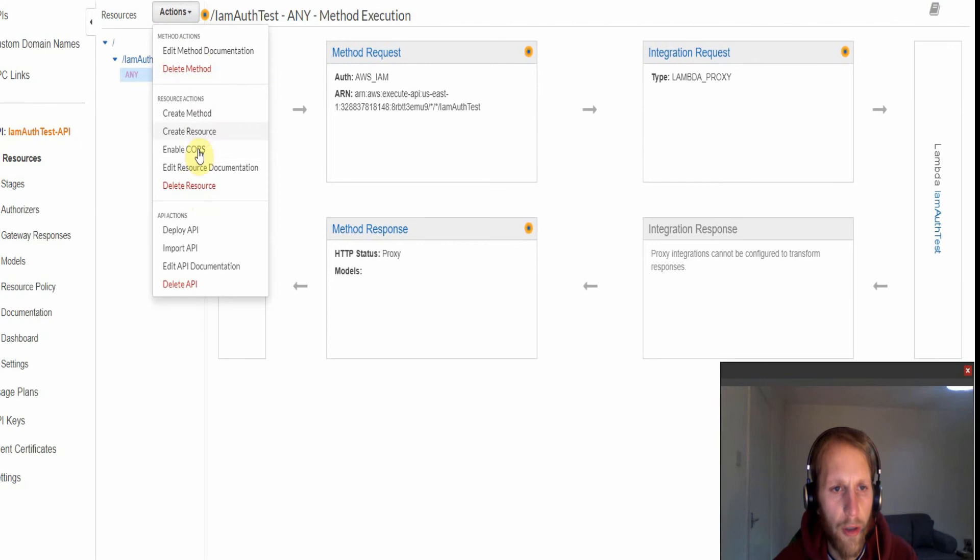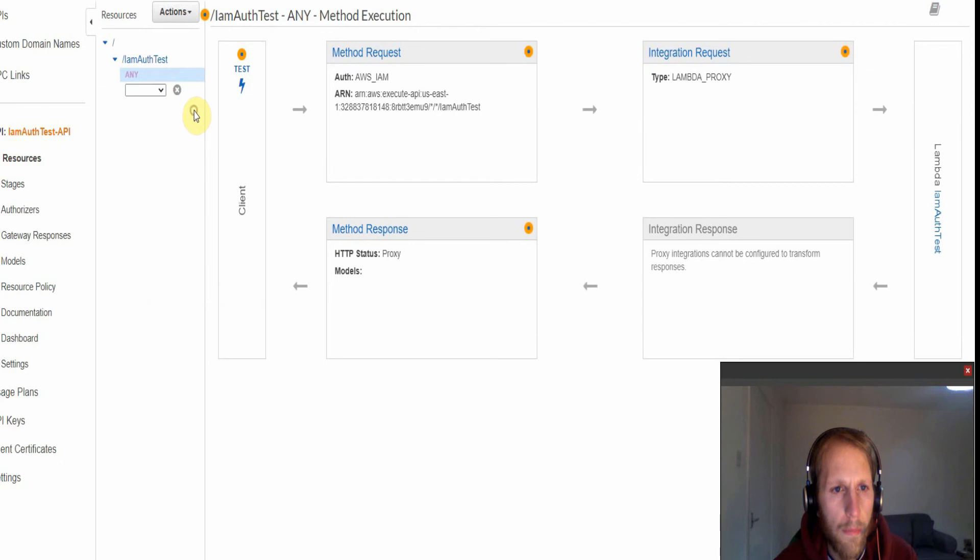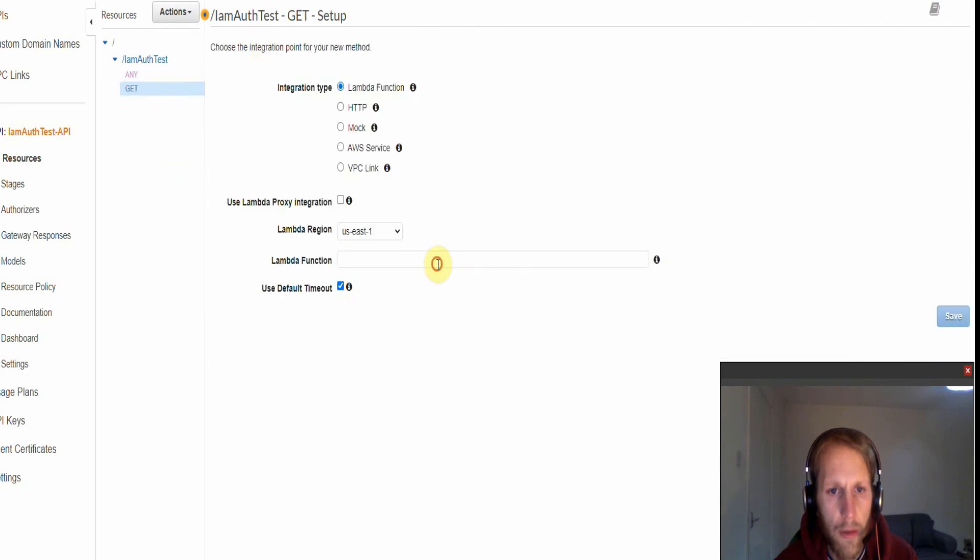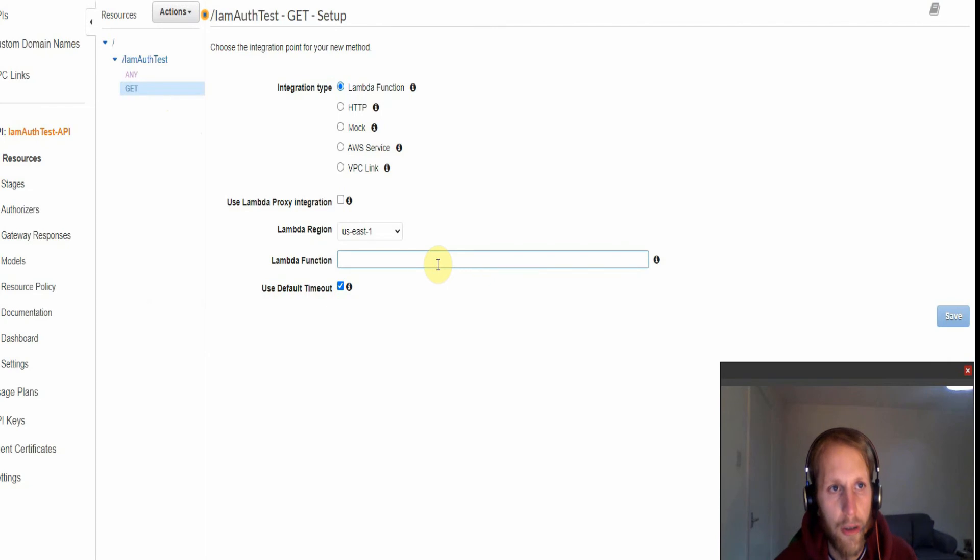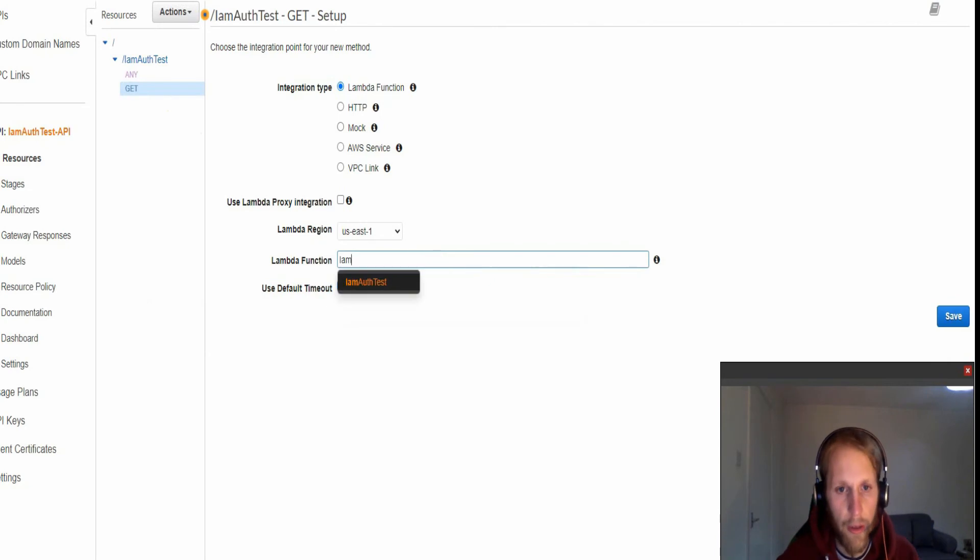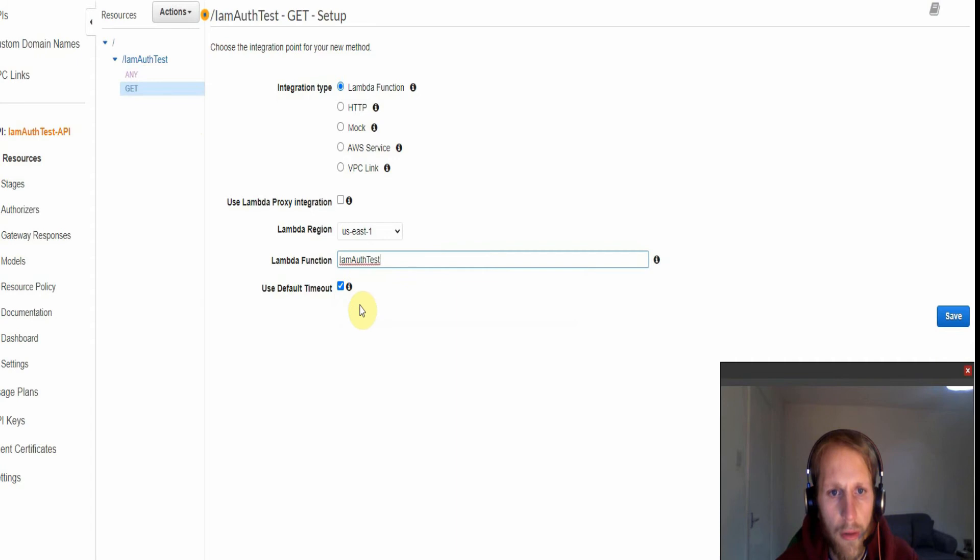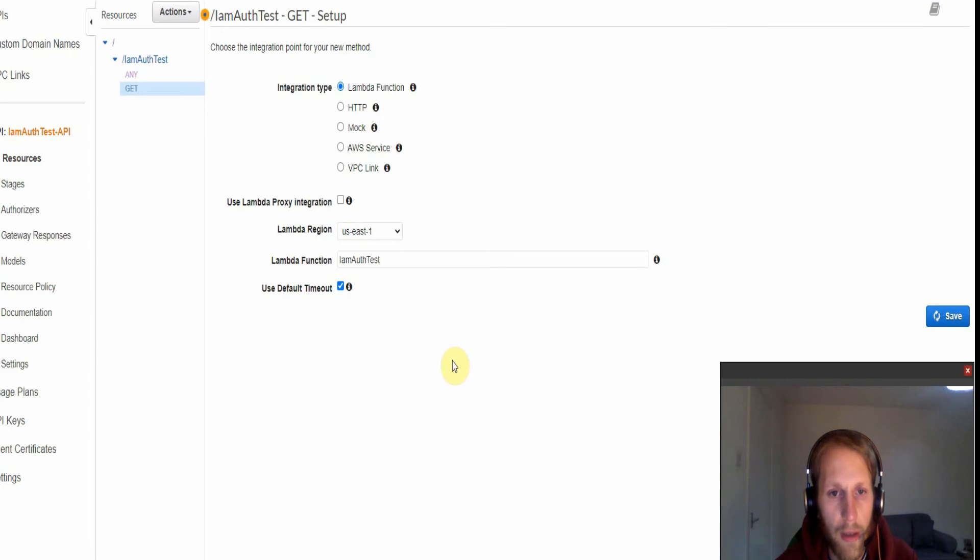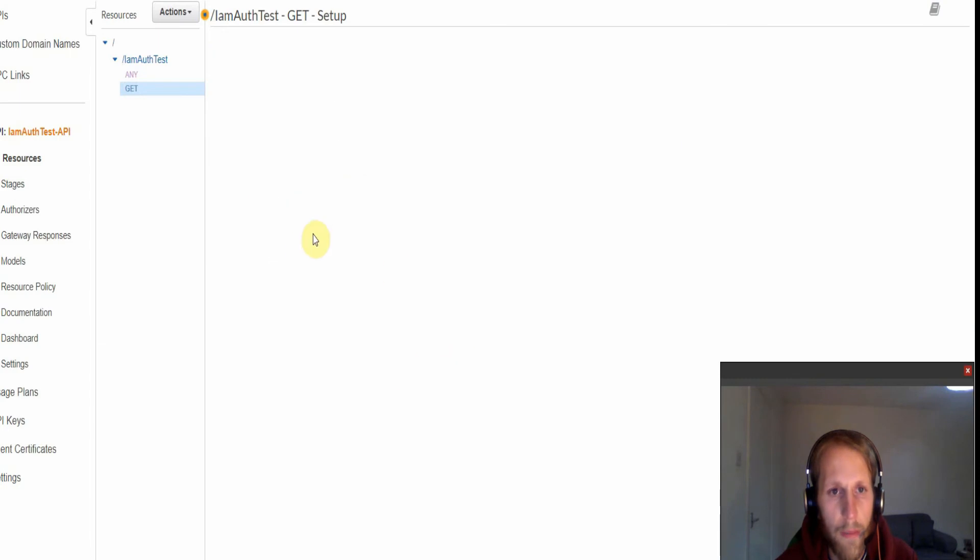We're just going to add a GET action or method. And then we want to select our Lambda function, so this was IAM auth test, and click save and then we're just given the API Gateway permission to invoke the Lambda function.